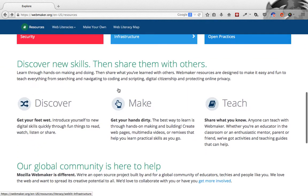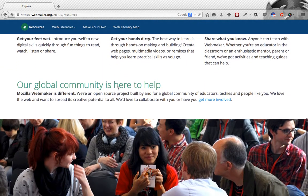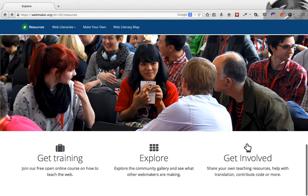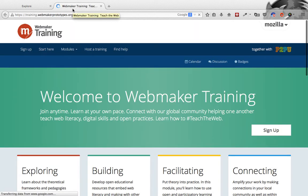If you scroll down a bit, you'll see a bit more detail about our global community and how you can get involved. For example, if you click on Get Training, it'll take you to our WebMaker training site.